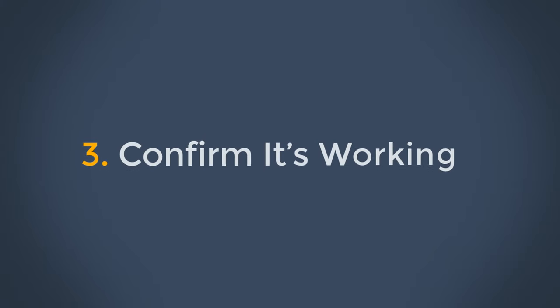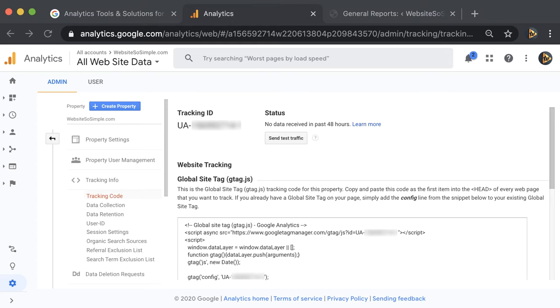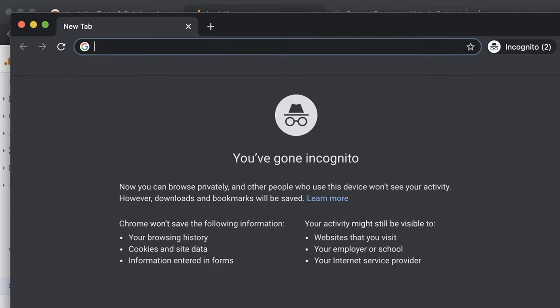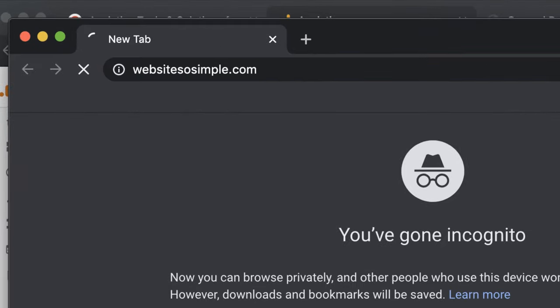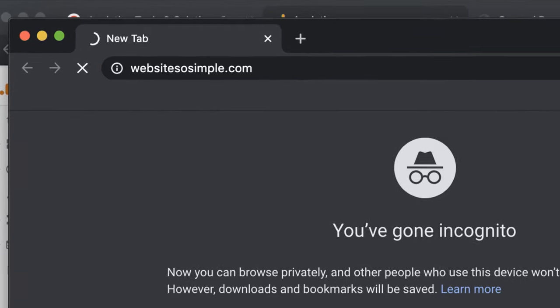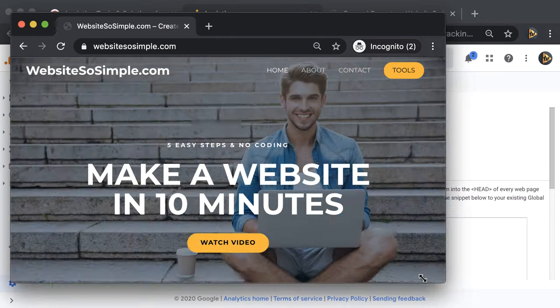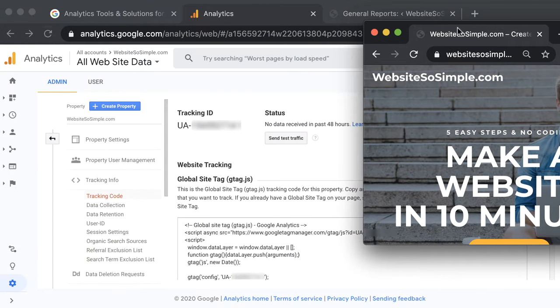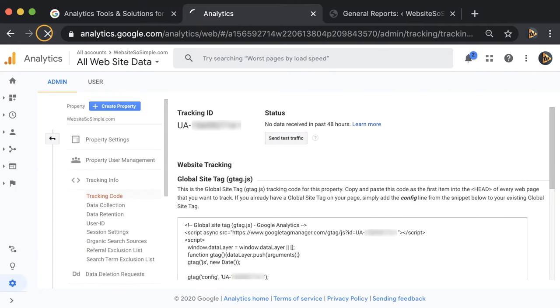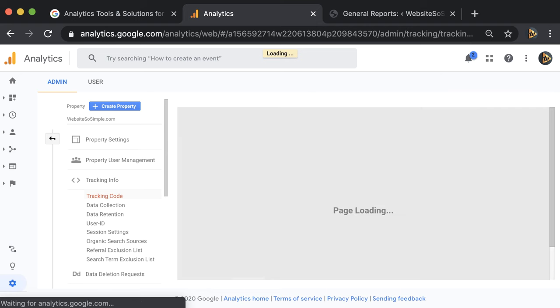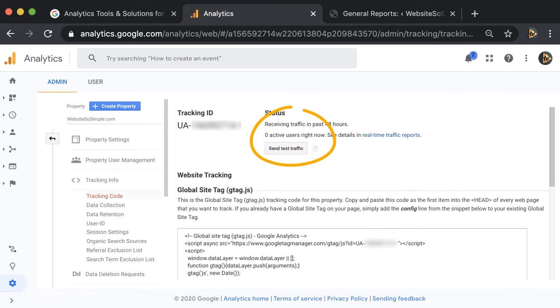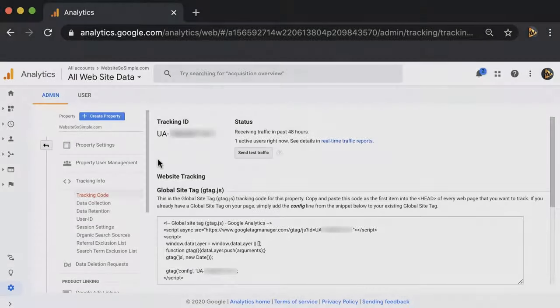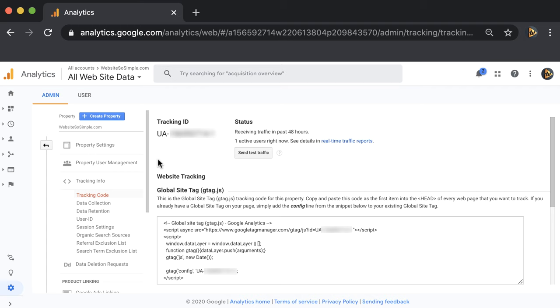Step three is to confirm Google Analytics is working. To test that Google Analytics is working, open an incognito window from your browser and type in your website domain. Then refresh the page in Google Analytics. Now you should see that there is one active user on your website. This shows that Google Analytics is set up correctly because we can see the visit that you have open in the incognito window. After 24 hours, your reports will begin to populate.